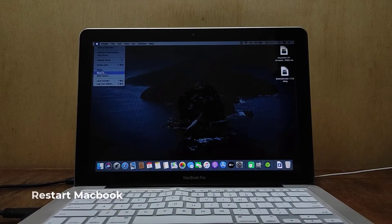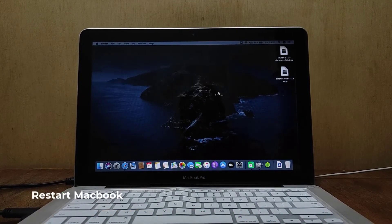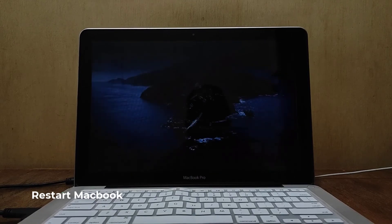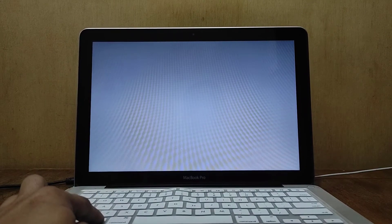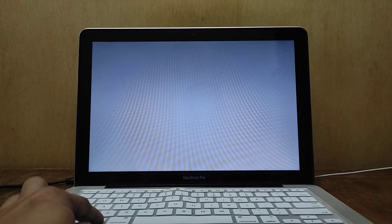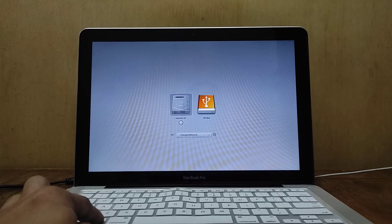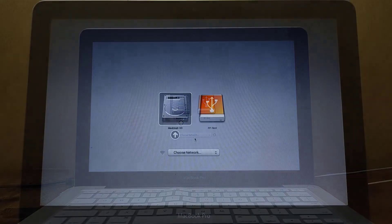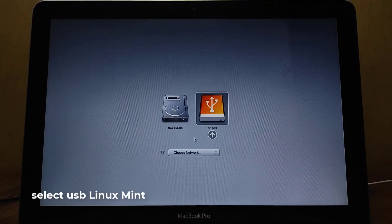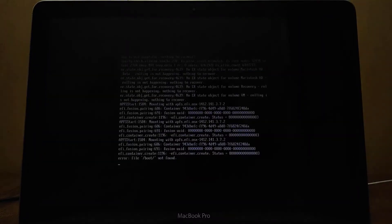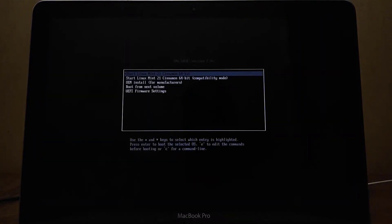Now restart the MacBook. Once the MacBook Pro screen turns gray, press the Option key until the boot menu options show up. On the boot menu, select EFI Boot USB flash drive. On the GRUB menu, select it and press Enter on Start Linux Mint 21 Cinnamon 64-bit.